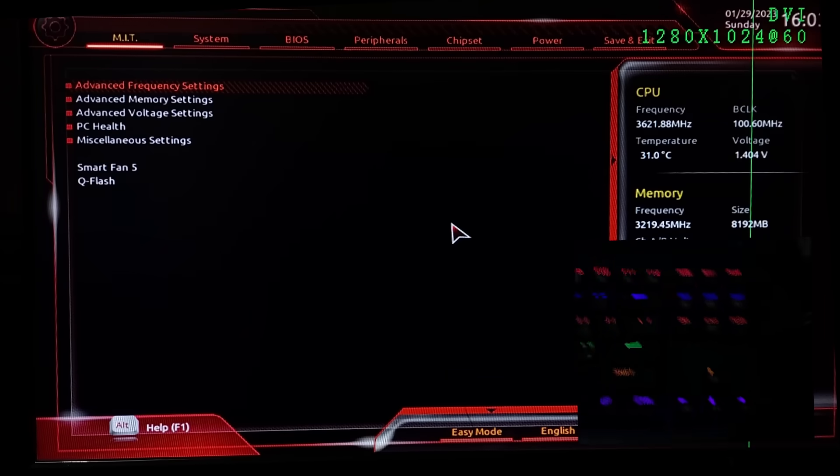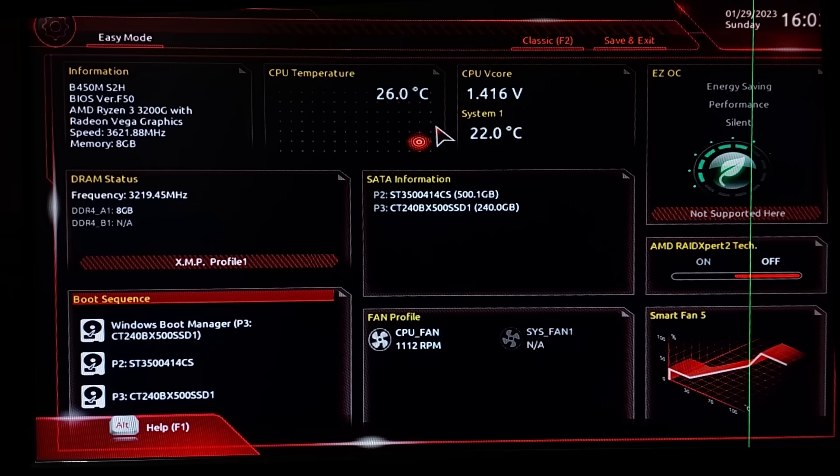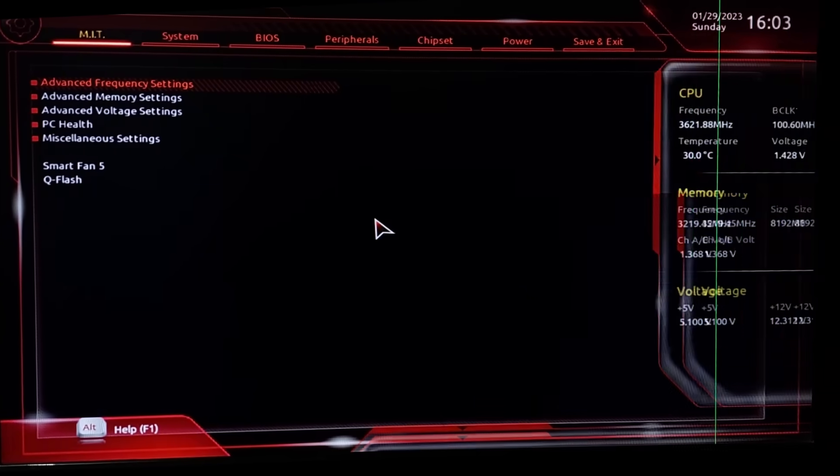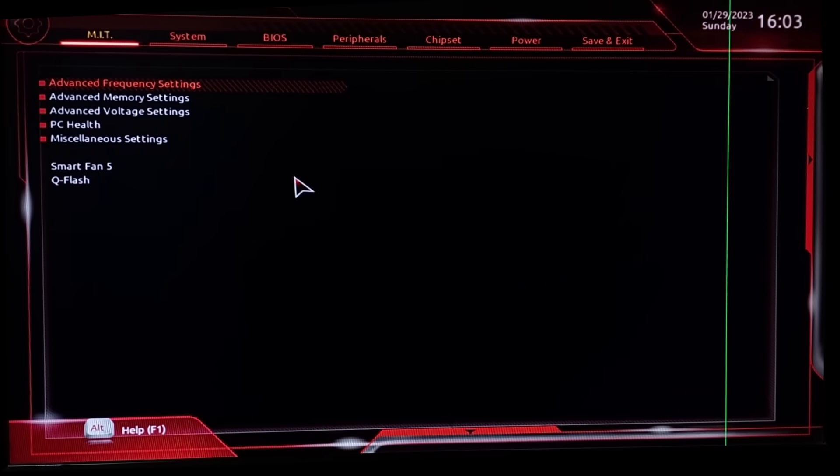First, boot your PC. Then keep hitting delete. If it's on easy mode, press F2 or go to classic mode. Then go to BIOS.